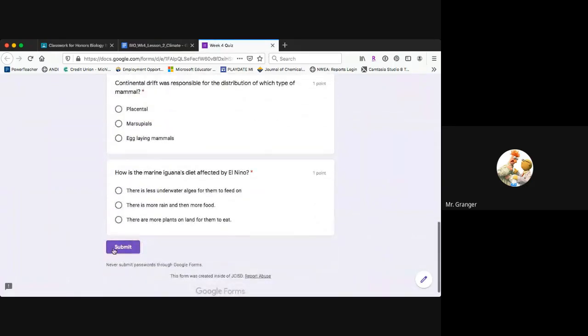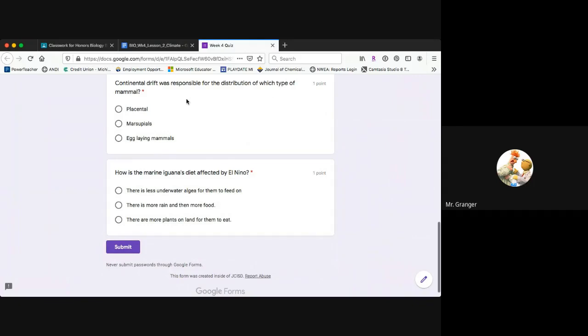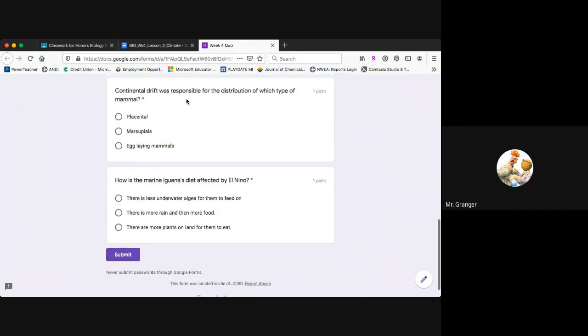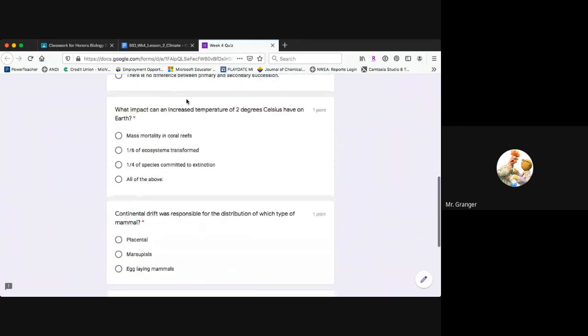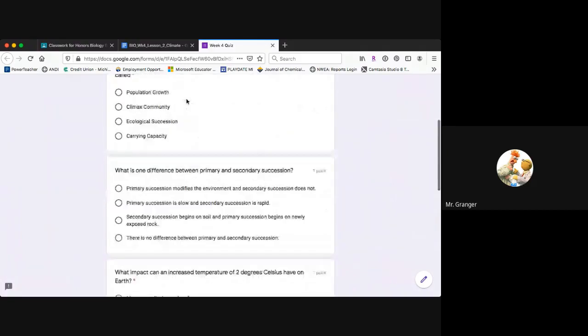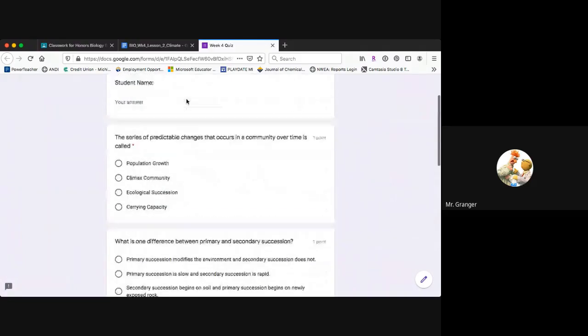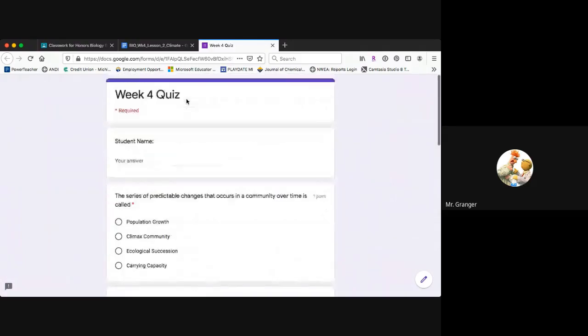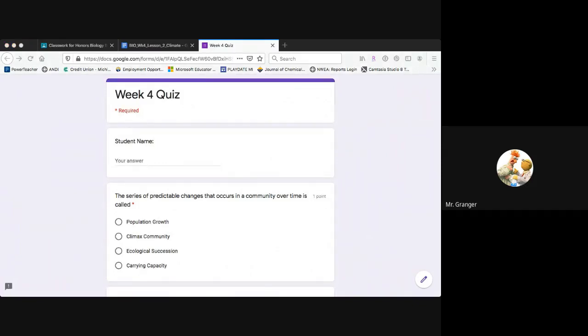You can submit that. I hope it goes well for you. If you have any questions about the climate assignments for this lesson two, feel free to reach out to me via email or Remind. Let me know what your hurdles are and I'll help you get over those hurdles. I look forward to seeing you again next time for Biology B. Have a great day.